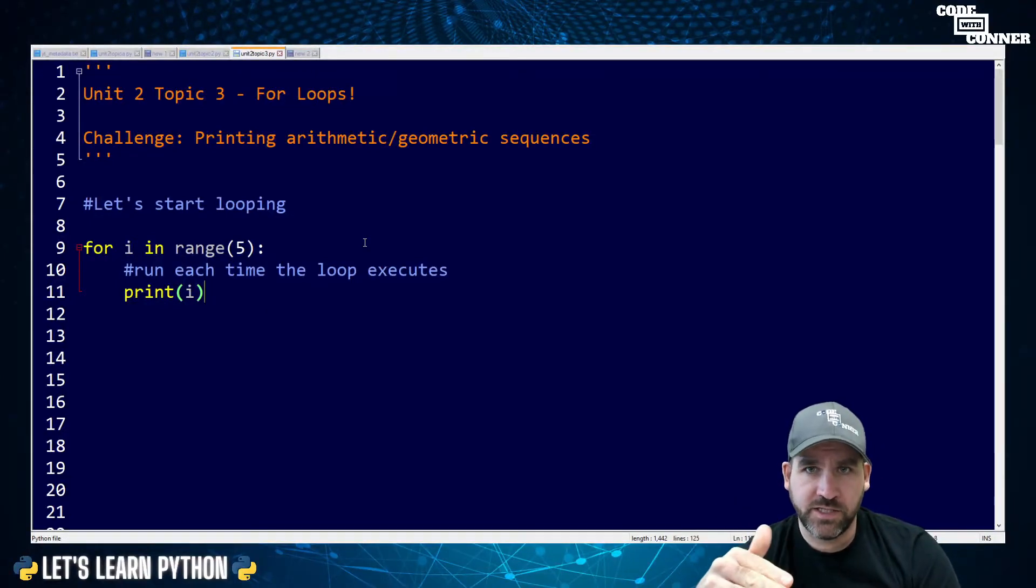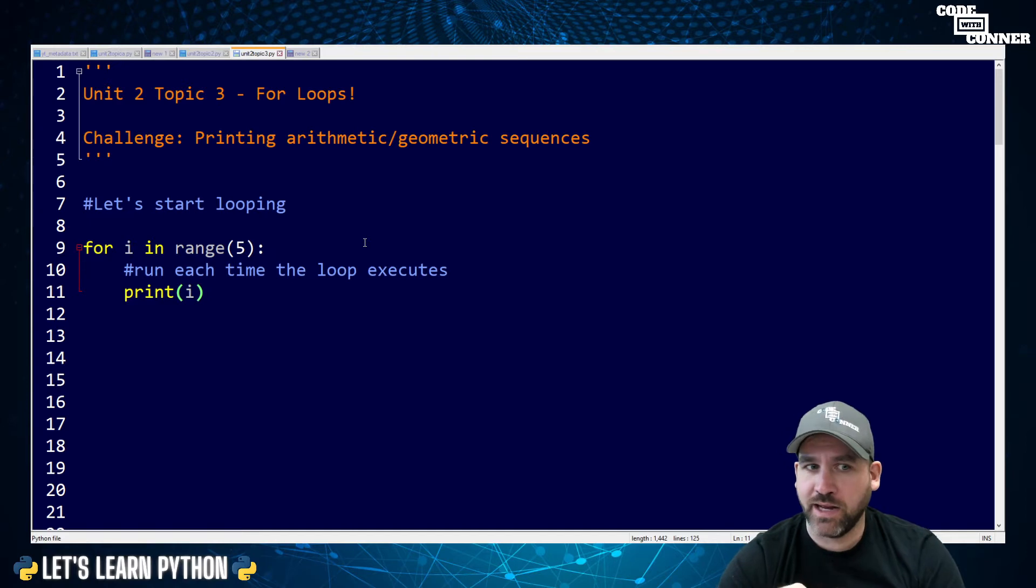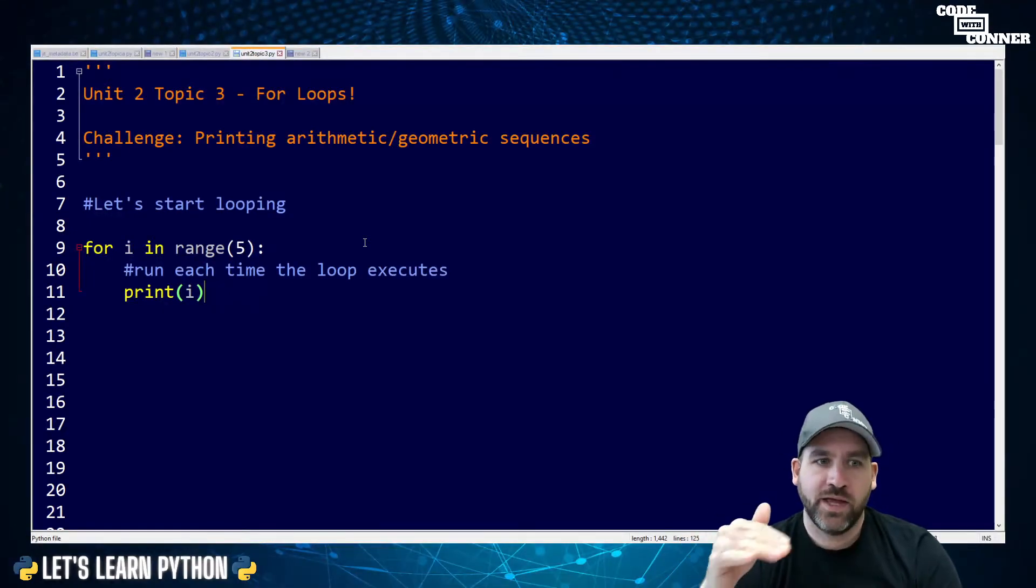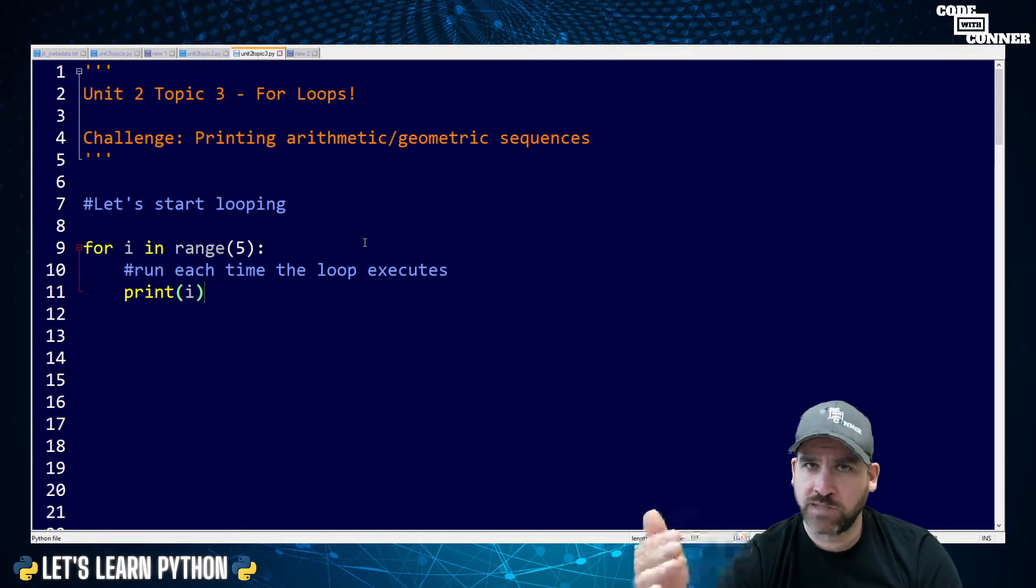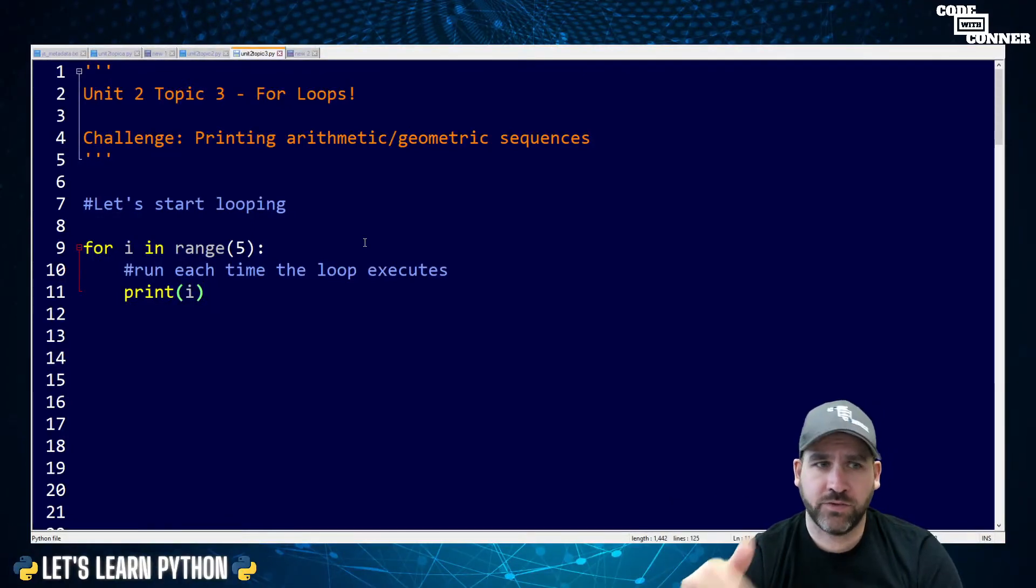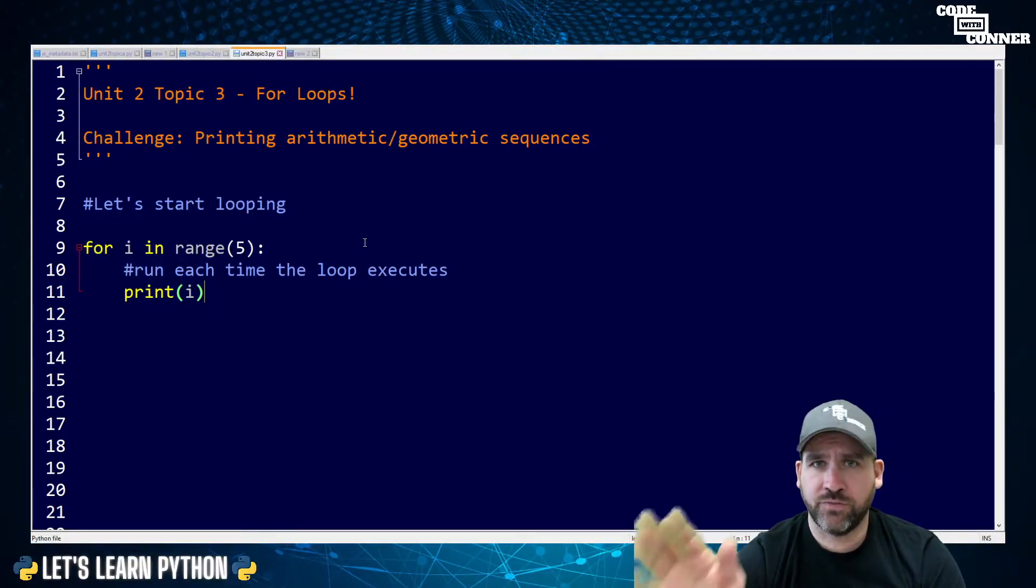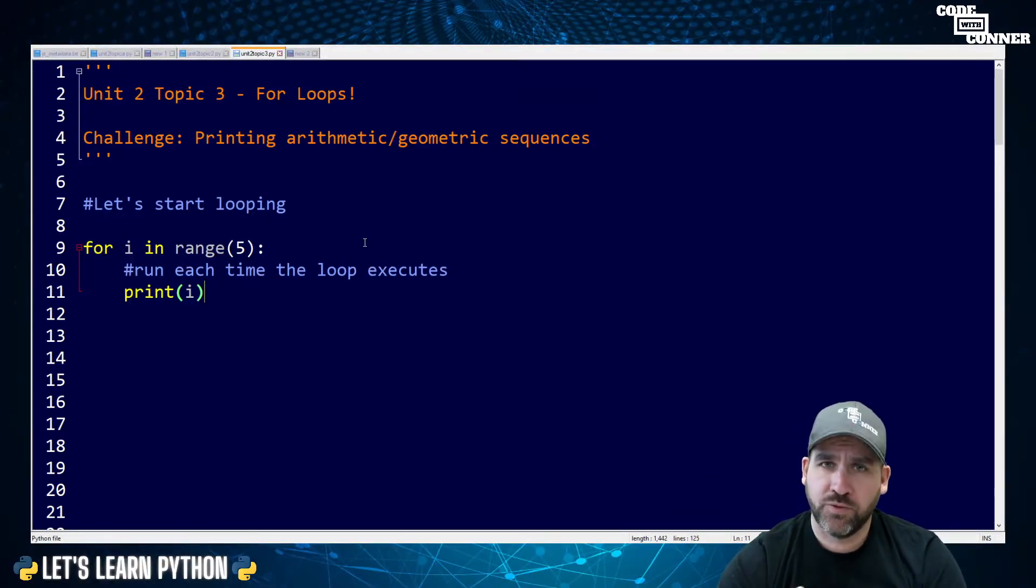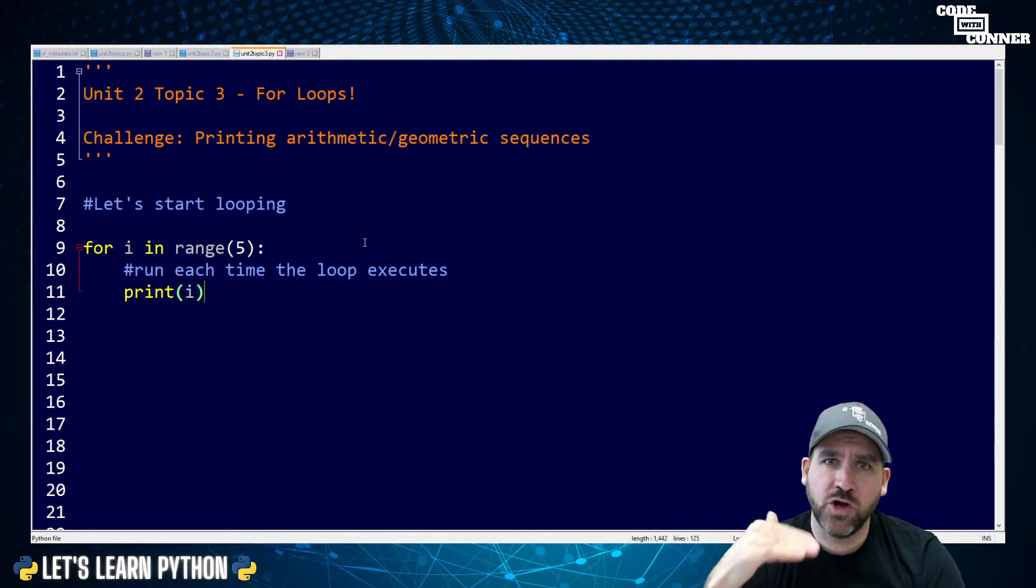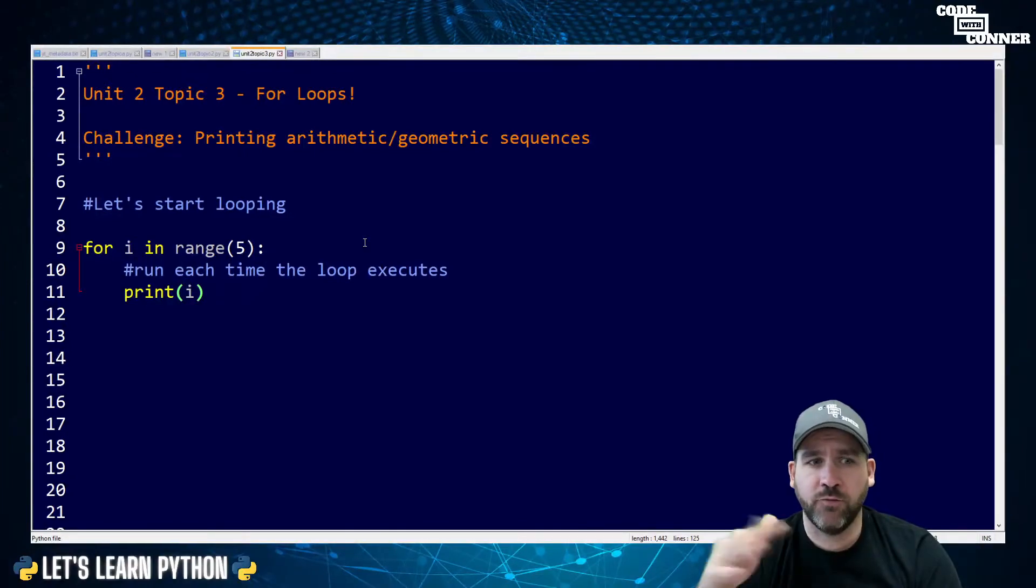When I is zero, it prints zero. Then without us seeing it or writing anything, it automatically iterates I to one and it checks is one less than five. Yes, it is. Print one. Iterate to two. Is two less than five? Yes, it is. Print two. Iterate to three. Is three less than five? Yes. Print three. Iterate. I is now four. Is four less than five? Yes, it is. Print four. Iterate to five. Is five less than five?